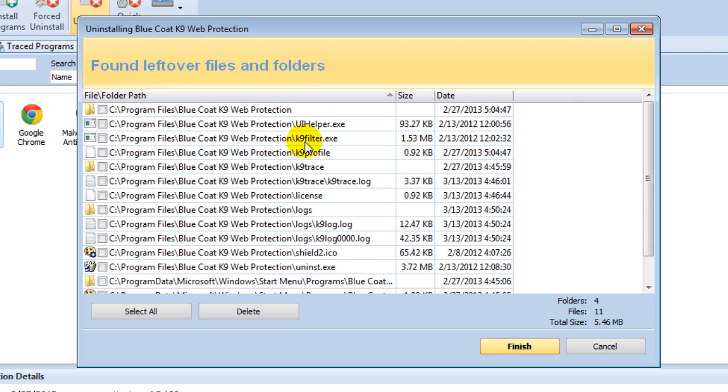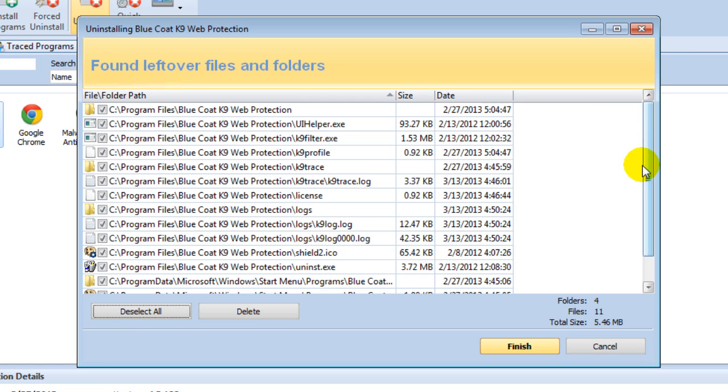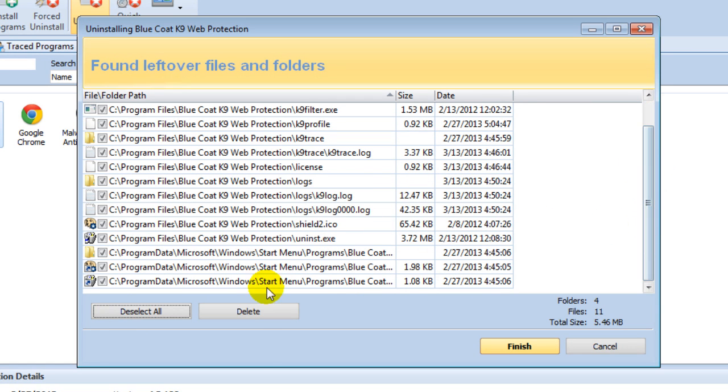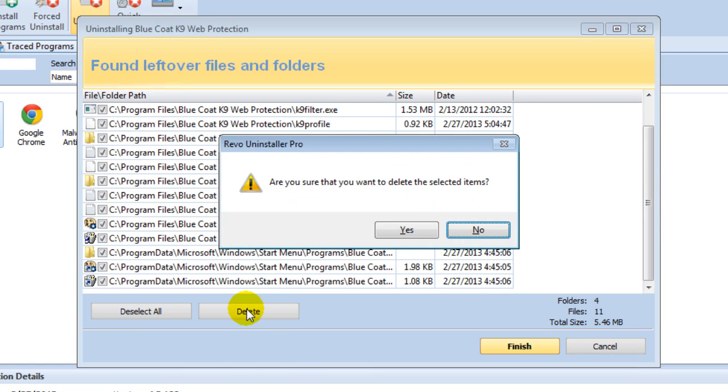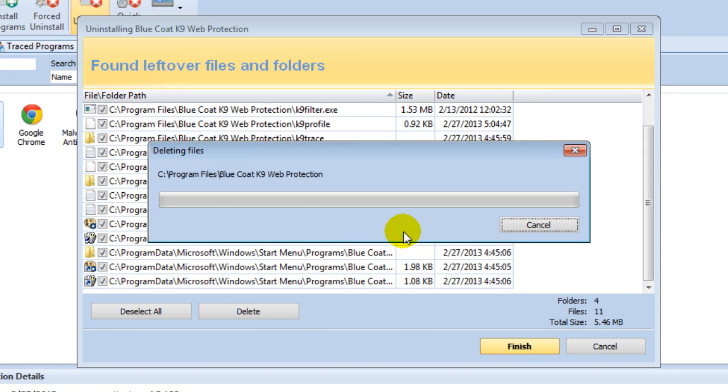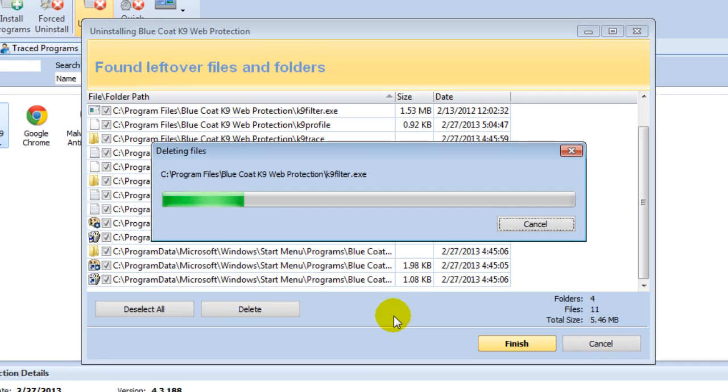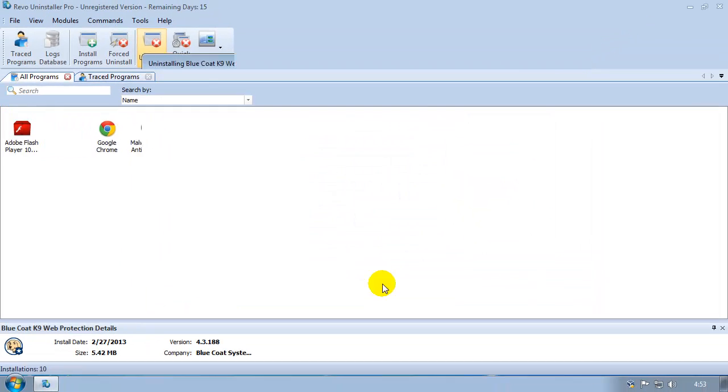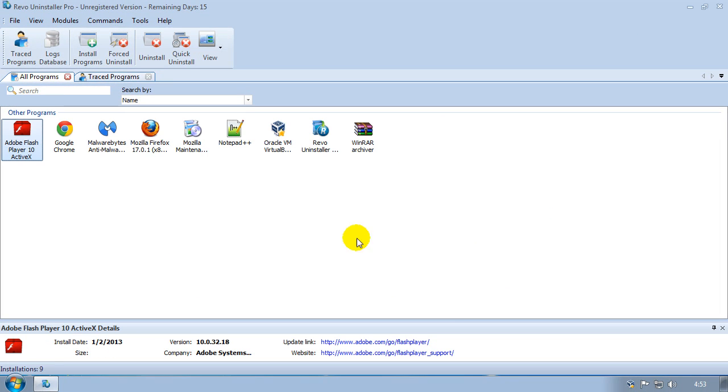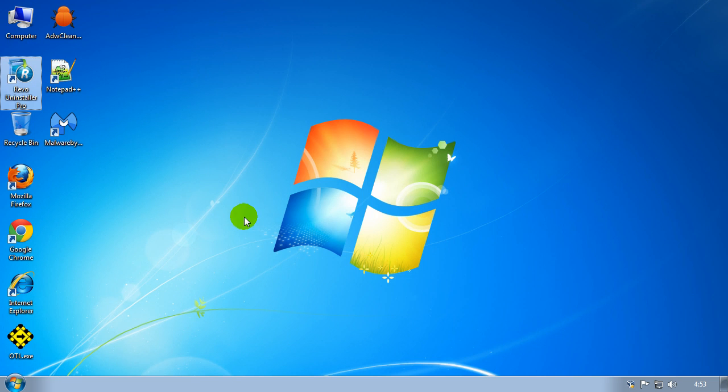You're going to get to this screen again. Click on the select all button to make sure all these boxes are ticked and then on the delete button. Yes. That's going to take a little second to do. Once you've done that you can close down this program, but it's still going to block you.